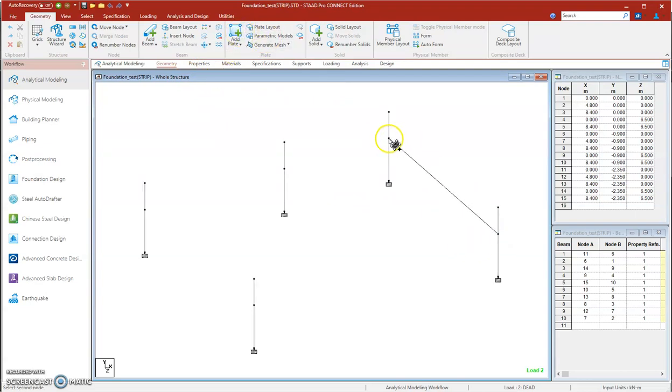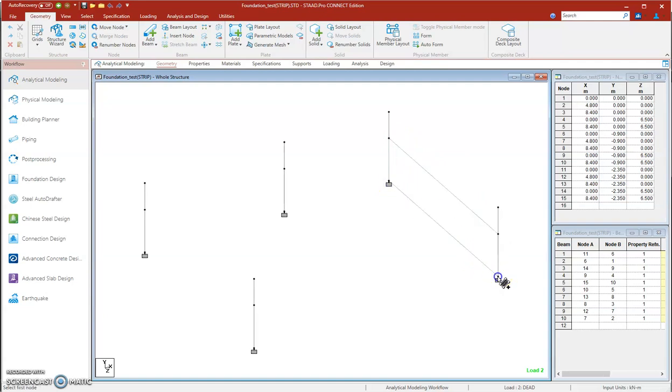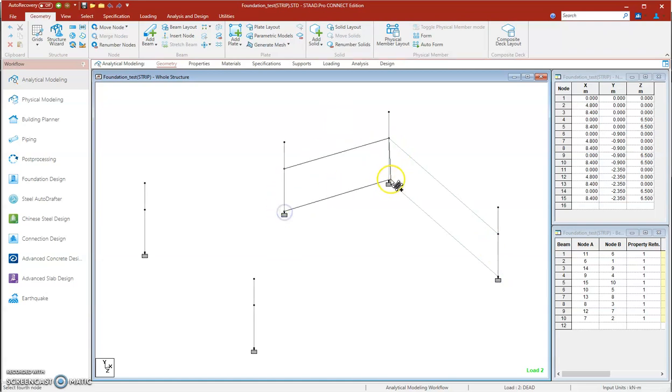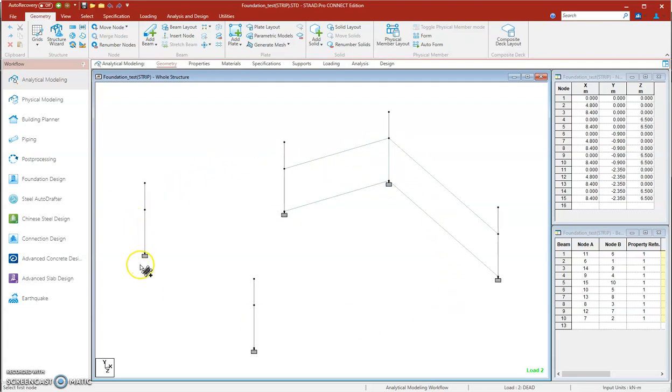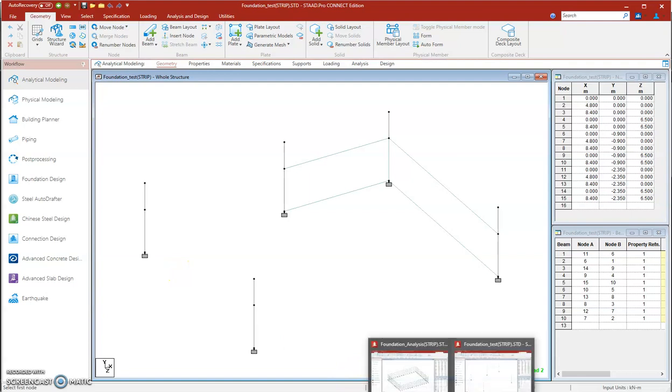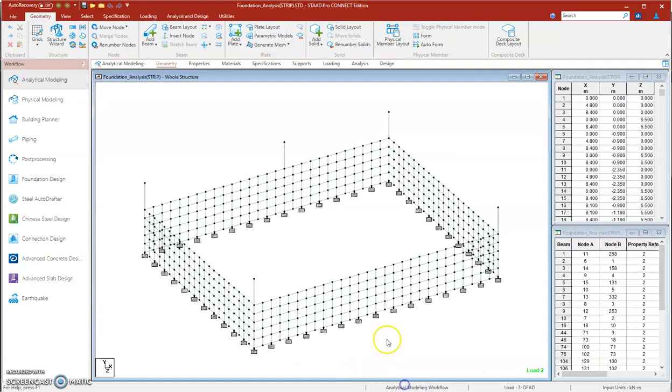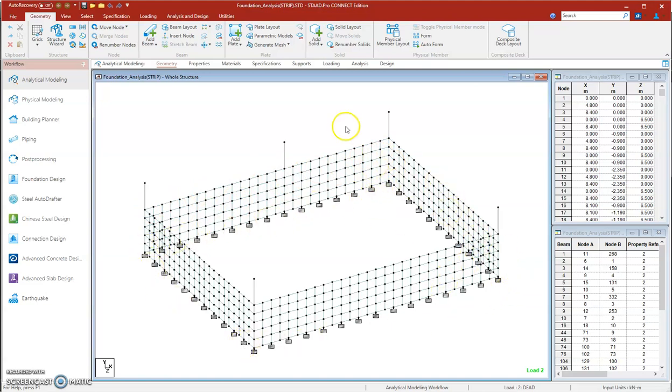We need to define properties and mesh these beams, and then we can transfer them all together with the concrete piers to the foundation software later. To save our time, I already prepared this grid beam model. You see, all the beams are set up and meshed, and all the supports are added underneath them.